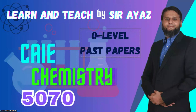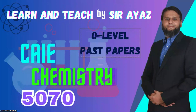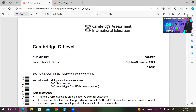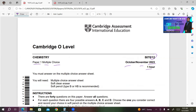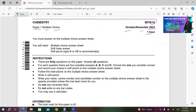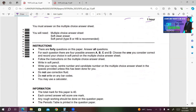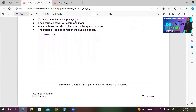Hi, students and friends. This is your host and teacher, Sayyad Ayaduddin Heidhar. You're watching Learn and Teach by Sarayas. I'm continuing my video session for past papers and I was doing 5070. This time I have selected Variant 12, October-November 2023. You all know that paper one is multiple choice, it's of one hour. There are 40 questions with four possible answers; you have to choose the one best answer. Total mark is 40. The periodic table is printed on this question paper. Let's get started.